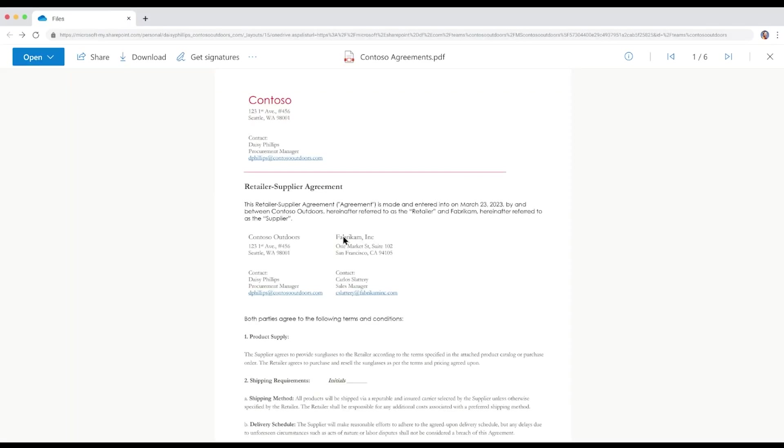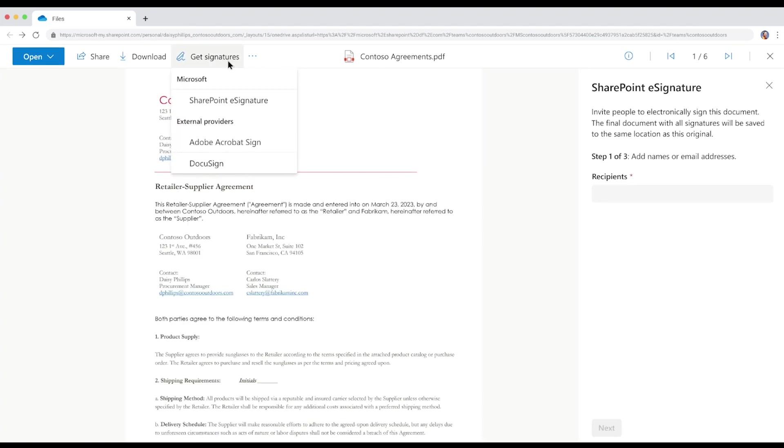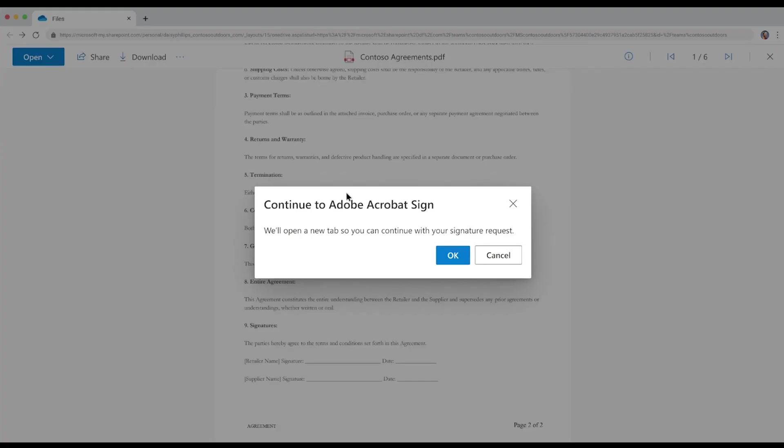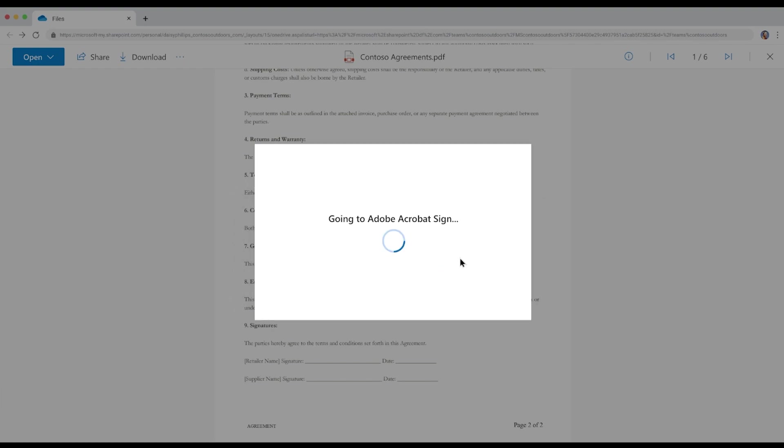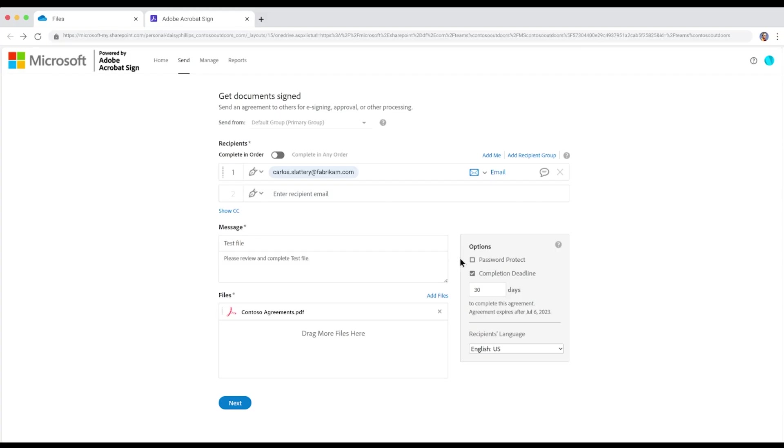Now, let's take a look at the Adobe Acrobat Sign experience. After selecting the Adobe Acrobat Sign option, Daisy is immediately prompted to confirm if she wants to continue to Adobe Acrobat Sign. From here, Daisy inputs recipient details and other relevant information.